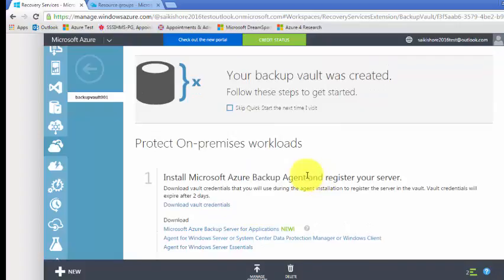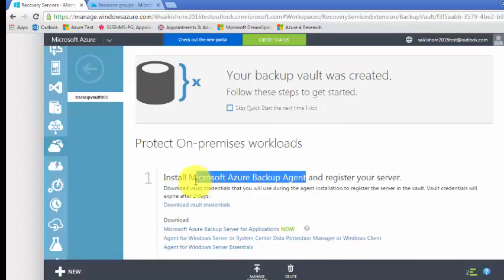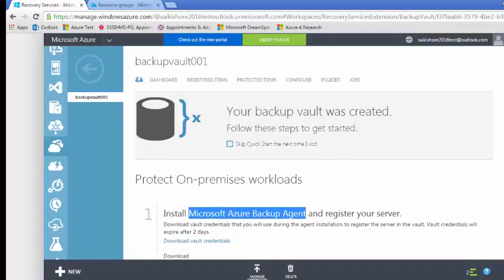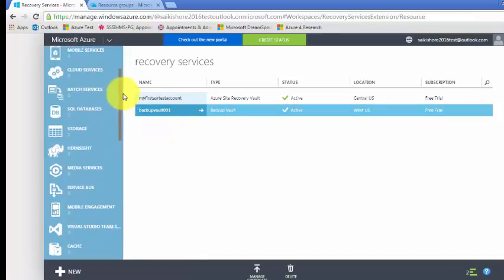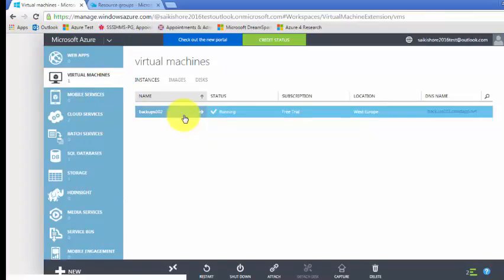You also have to install the Microsoft Azure backup agent — this is for on-prem workloads. If you have a server on-prem, this is the procedure: install the agent and register. However, the current server is under Azure, already moved from on-prem to Azure, so here we are only considering backups for virtual machines under Microsoft Azure.